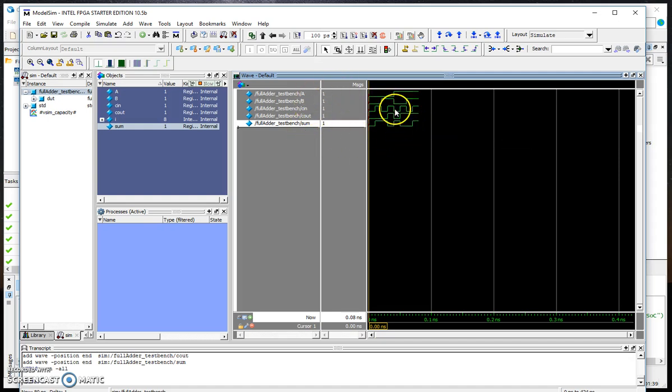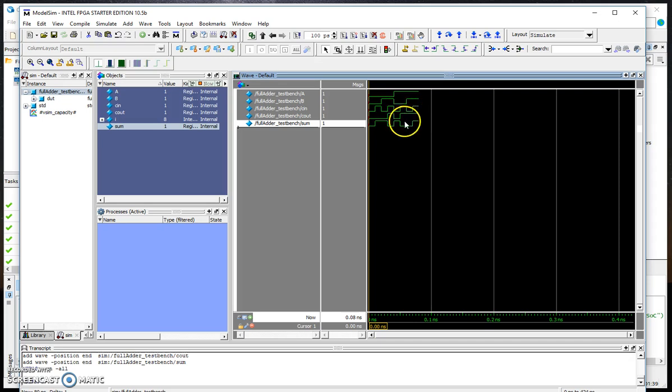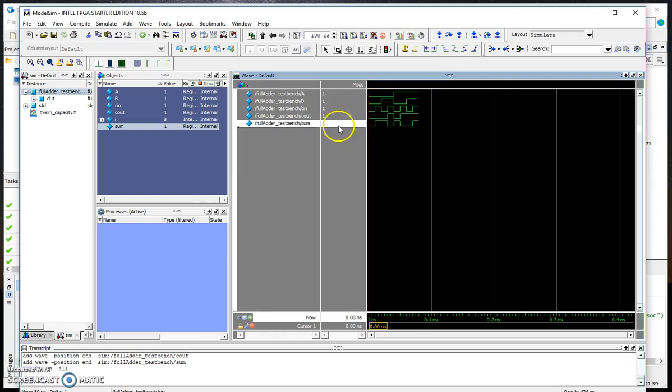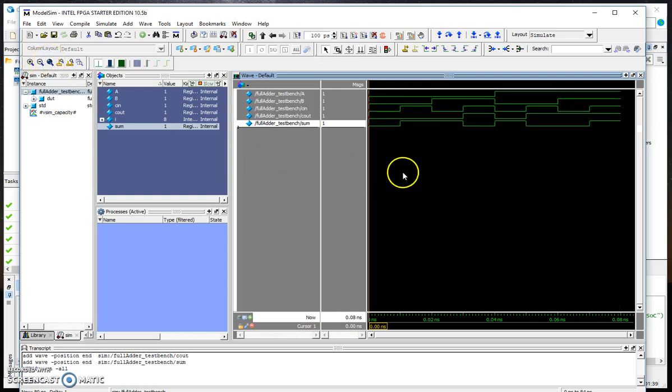The simulation is ready and we need to expand the waveforms. There are tools here for zooming in and zooming out. This is called zoom full which will extend the waveforms for you.